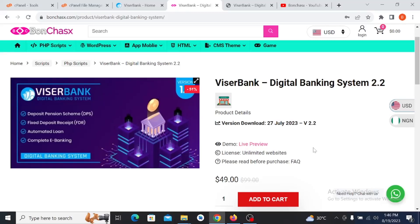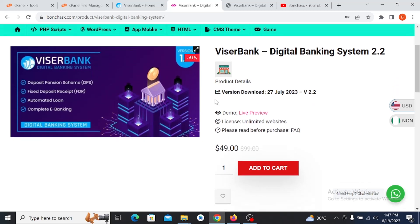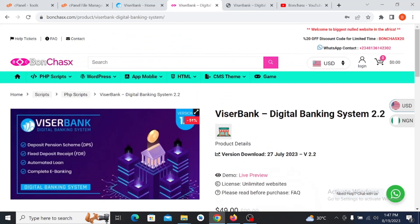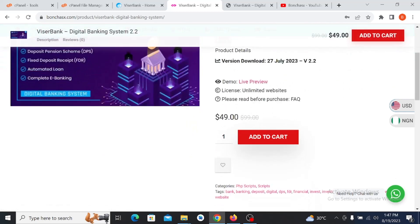Hello ladies and gentlemen, in today's video I'm going to be showing you how to install ViserBank Digital Banking System version 2.2. This is the latest version right now to use for your online banking or physical banking project. Without wasting much time, I will show you how to install it on your server easily.